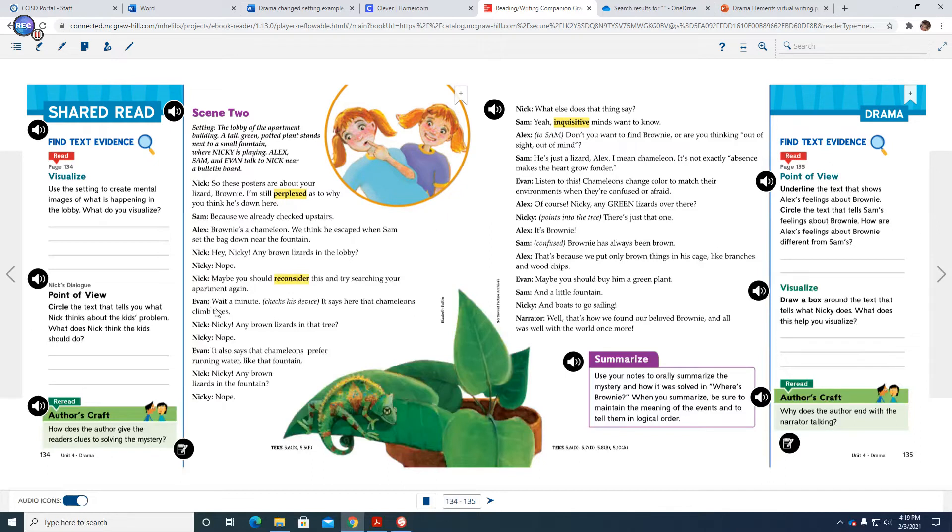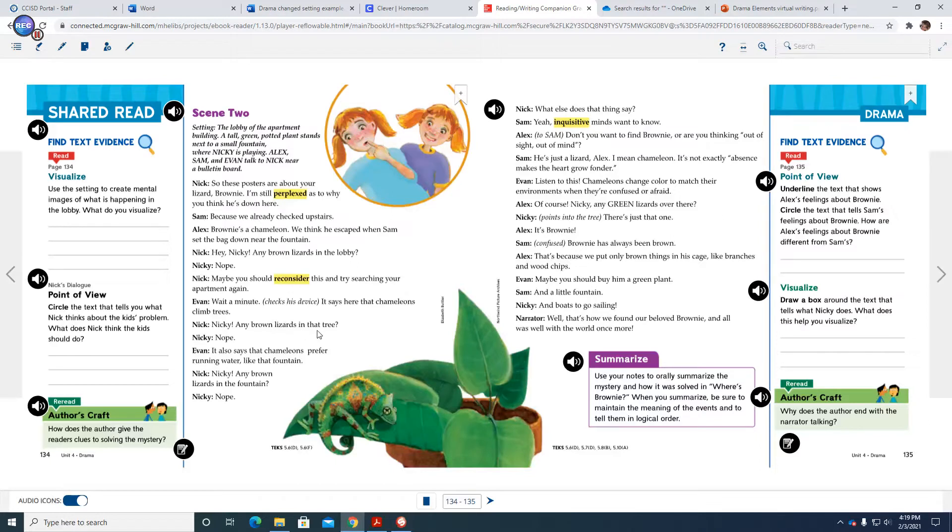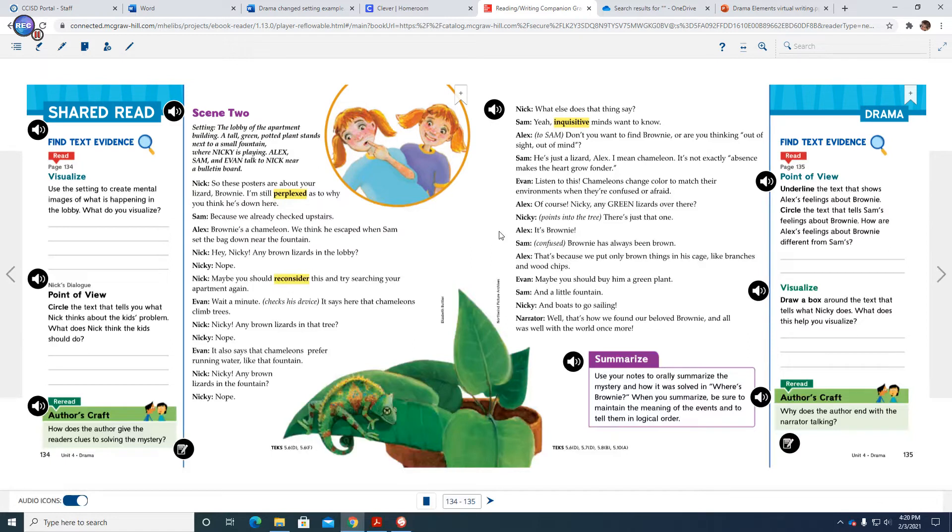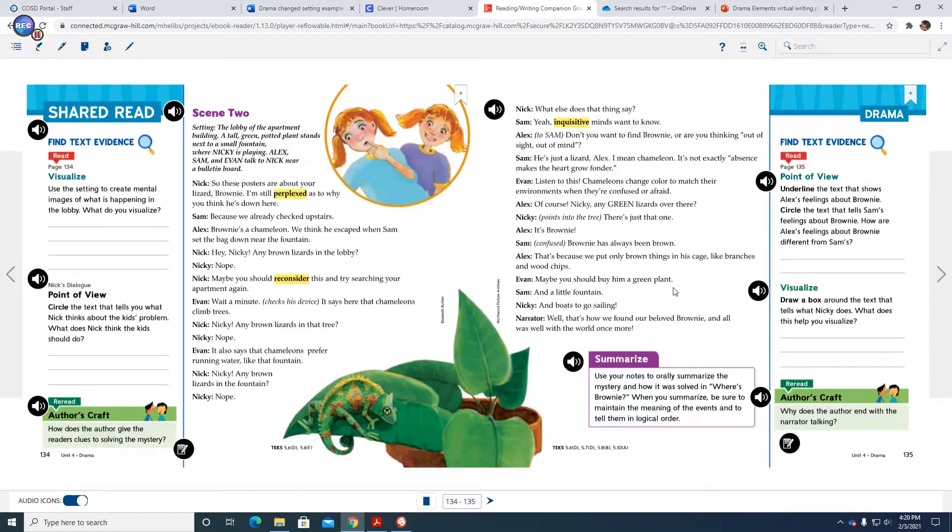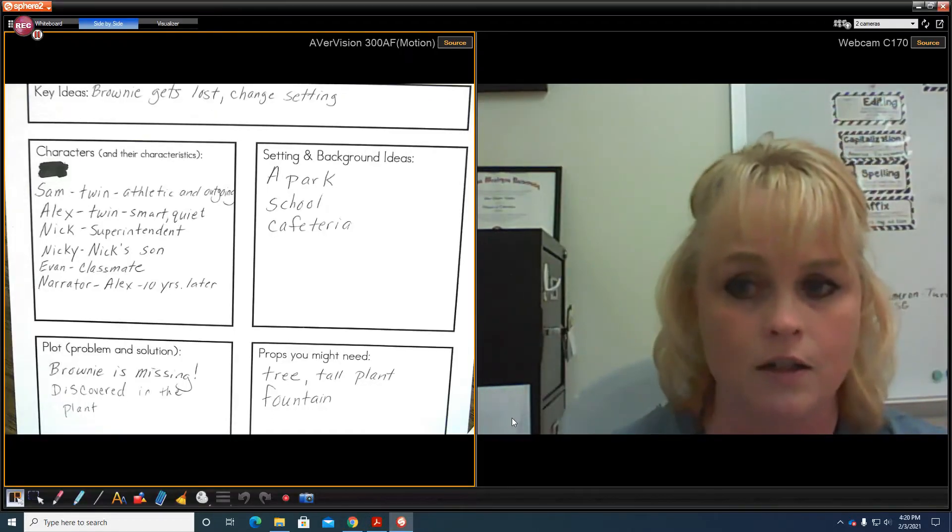Then Evan would say, wait a minute, checks his device. Remember, you'll want to put that in parentheses and italics because it is stage directions. It says here that chameleons climb trees. That could still happen in a park. Okay. Then Nick could say, Nikki, any Brown lizards in that tree by, you know, in that oak tree? Nikki could say, he could say, I don't see any. So I could change that there to, I don't see any. Then I could change the dialogue to how they discover that chameleons change their colors. And maybe, maybe Brownie has changed his color to green because he's on a leaf. Okay. So I'm going to change this dialogue here because I changed the setting. All right. And then I would go on to this other side.